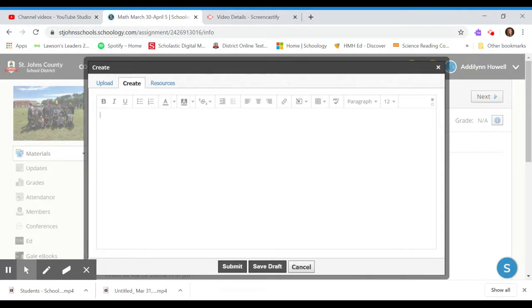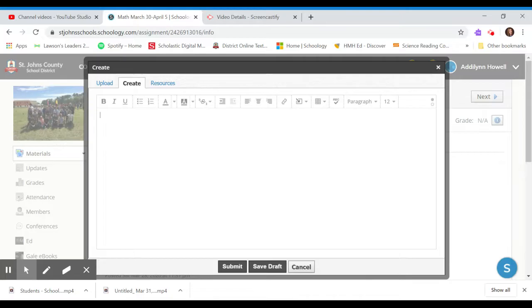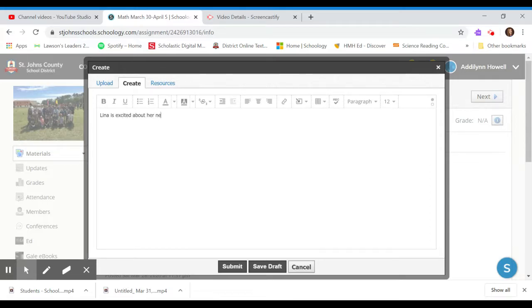So if you are doing a nightly reading or your daily reading summary or your read aloud response, you can just get in this create and type right in there. So I could type Lena is excited about her new job and I could just type away on what we learned.